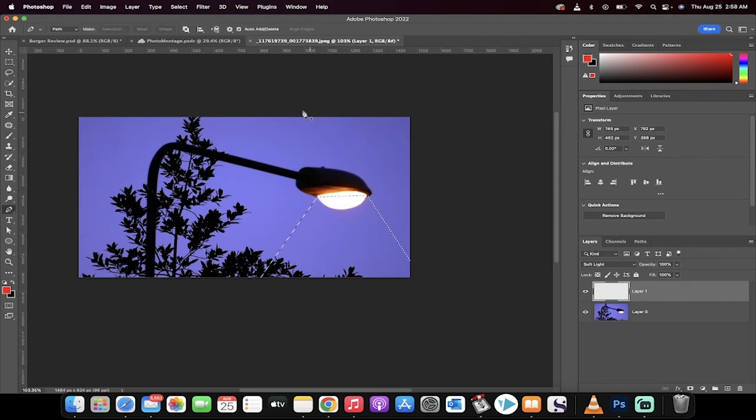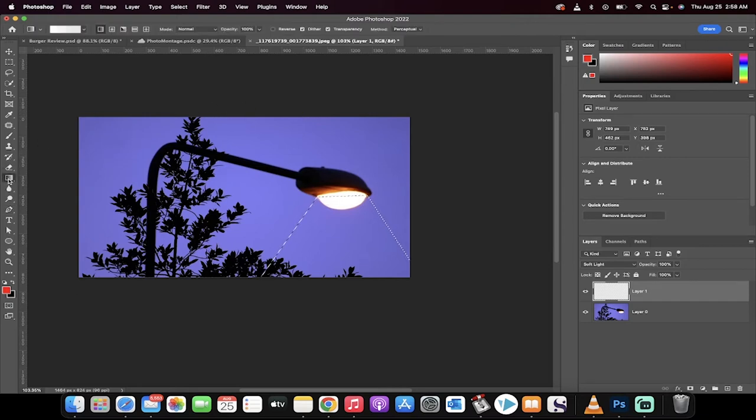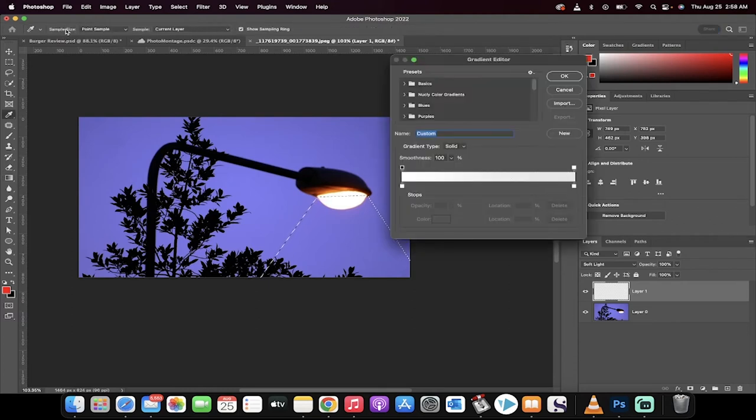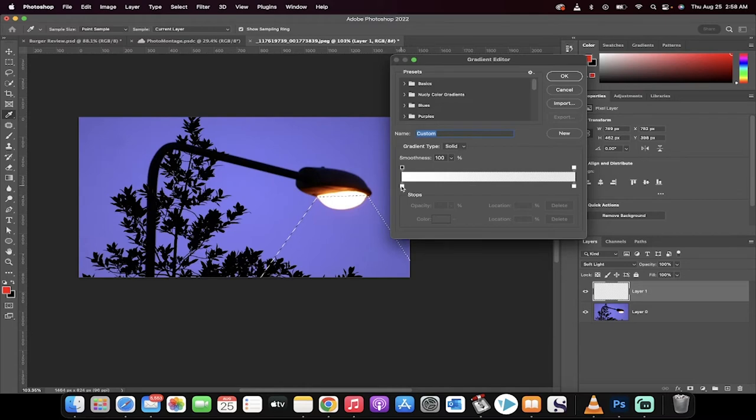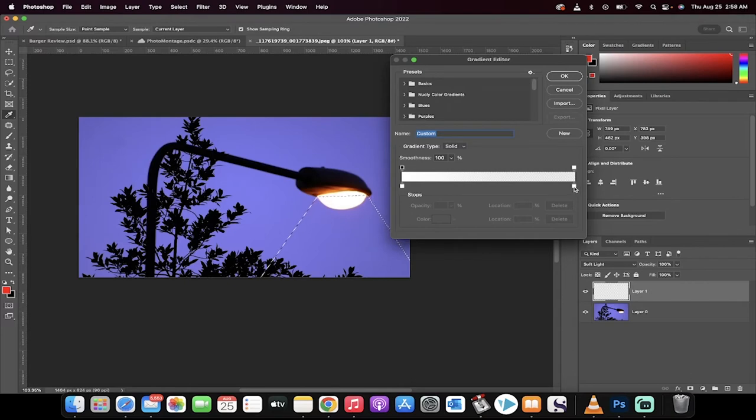Now the next part is the critical part. We're going to go over to the gradient tool right here. And when you click on that, you're going to get your gradient options up the top here. Click on this and then you're going to see a few things. What we want is a white to white. But we want 100% opacity on the left side, 0% opacity on the right side.